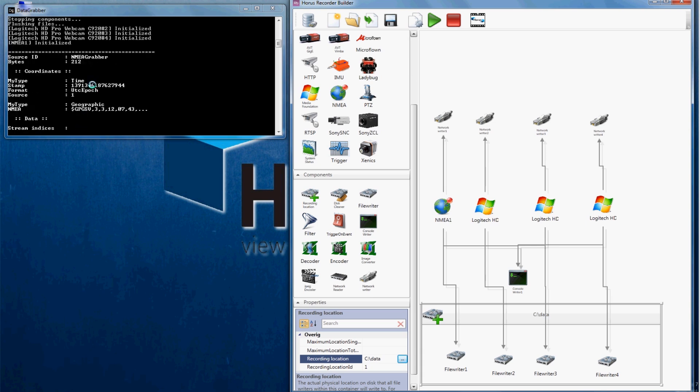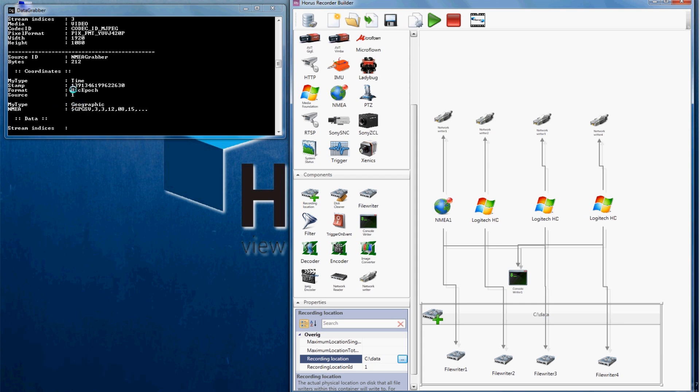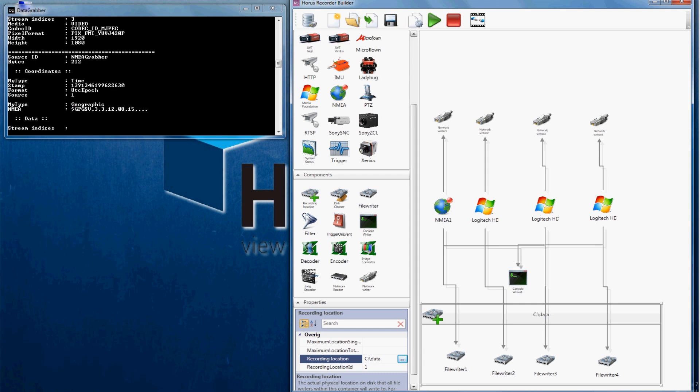By looking at the console writer we see our pipeline is initialized. We can see images are generated. Looking at the information in our console writer is simply a double check to verify if your camera is recording. This can also be done by opening the Horus movie recorder and checking the live view of your camera.